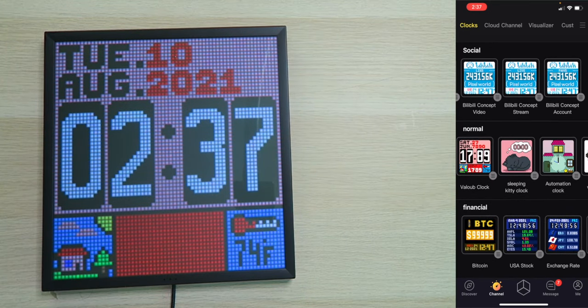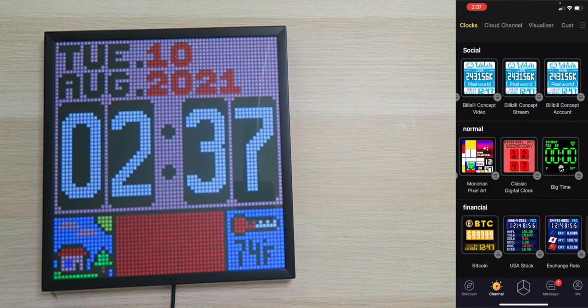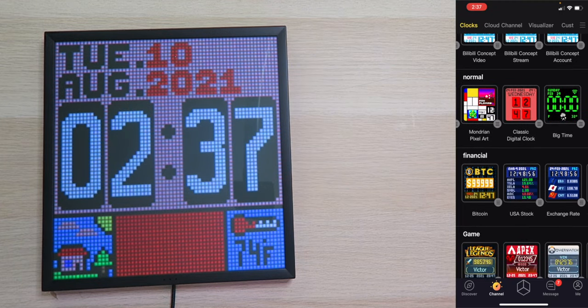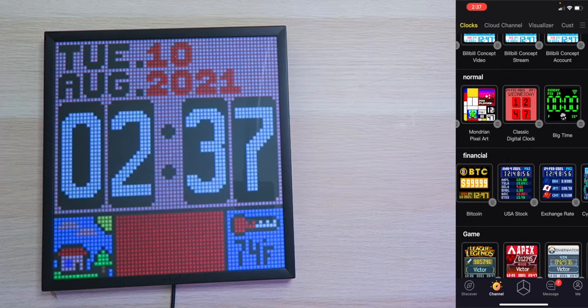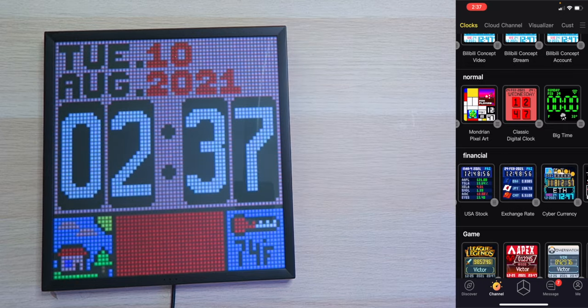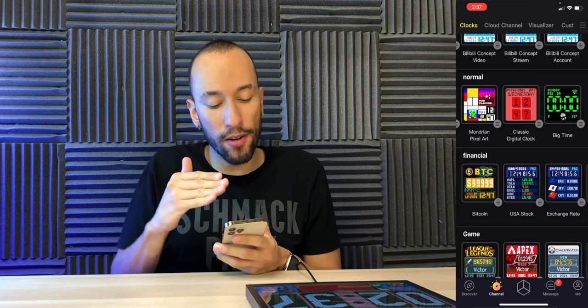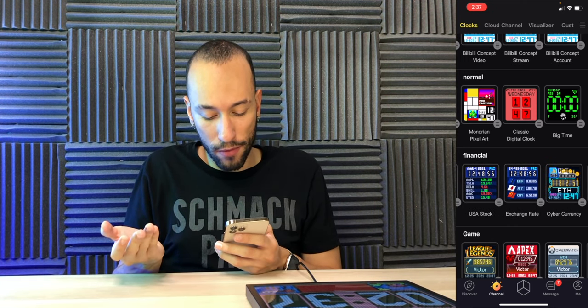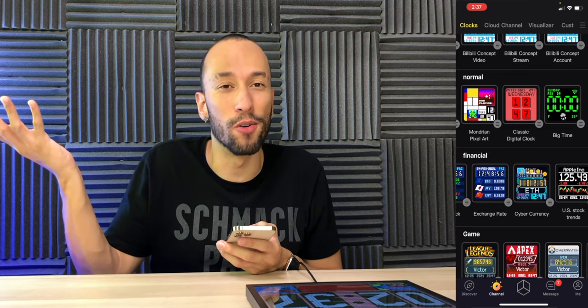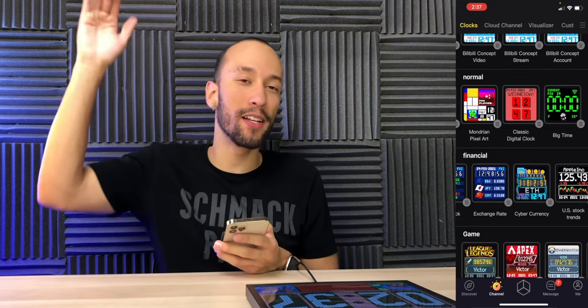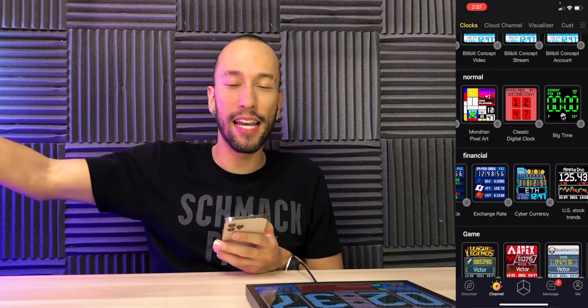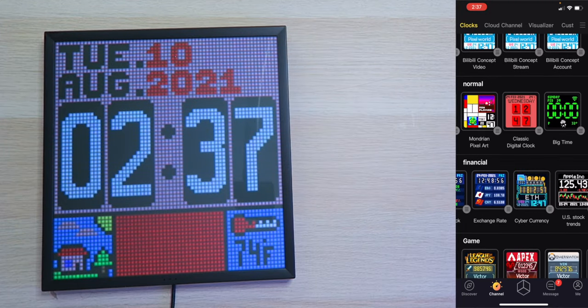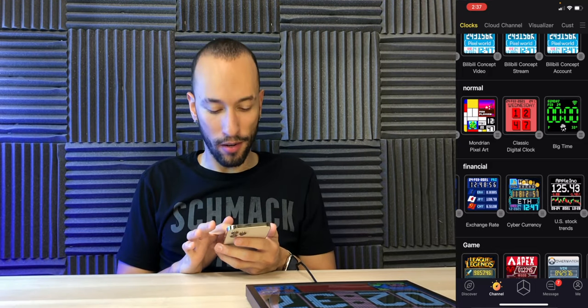Then we also have normal clocks, you know, with just the time and different animations. Very nice. Very cool. Then down here, you have financial options. So you can actually track the price of Bitcoin, your US stocks, exchange rate, cyber currency, US doctrine. So as you see, not only can you use this personally, but maybe you might own an exchange store. So like, you go in there, like, here's the current exchange rate of pesos to United States dollars right here. Very cool. You can also see cyber currency. Wow. So you can actually see Ethereum too. Cool.